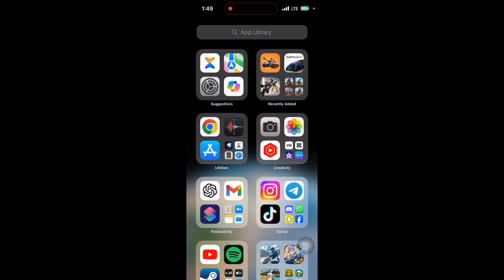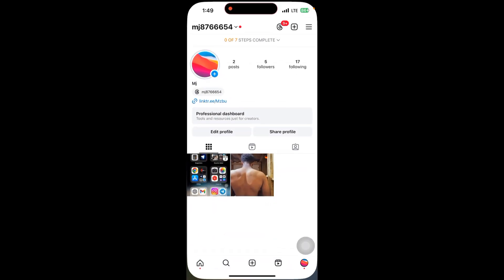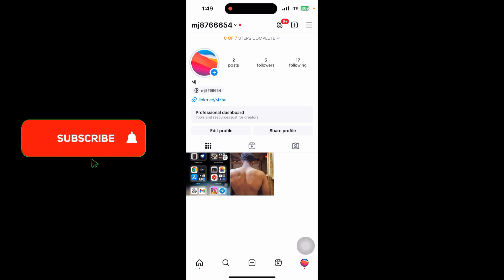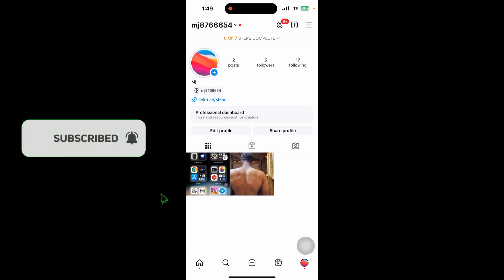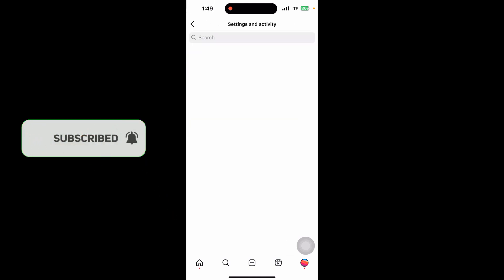This video will show you how to check Instagram ID by mobile phone number. Let's get started. First, go to your Instagram app, click on your profile in the bottom right corner, then click on the three lines in